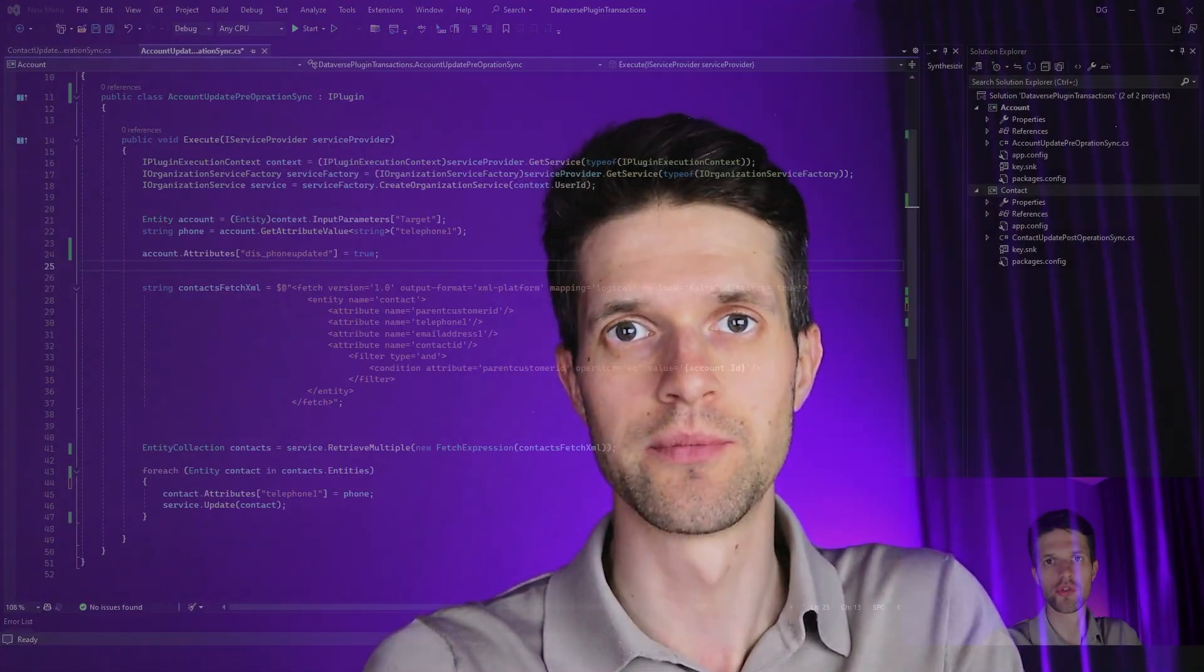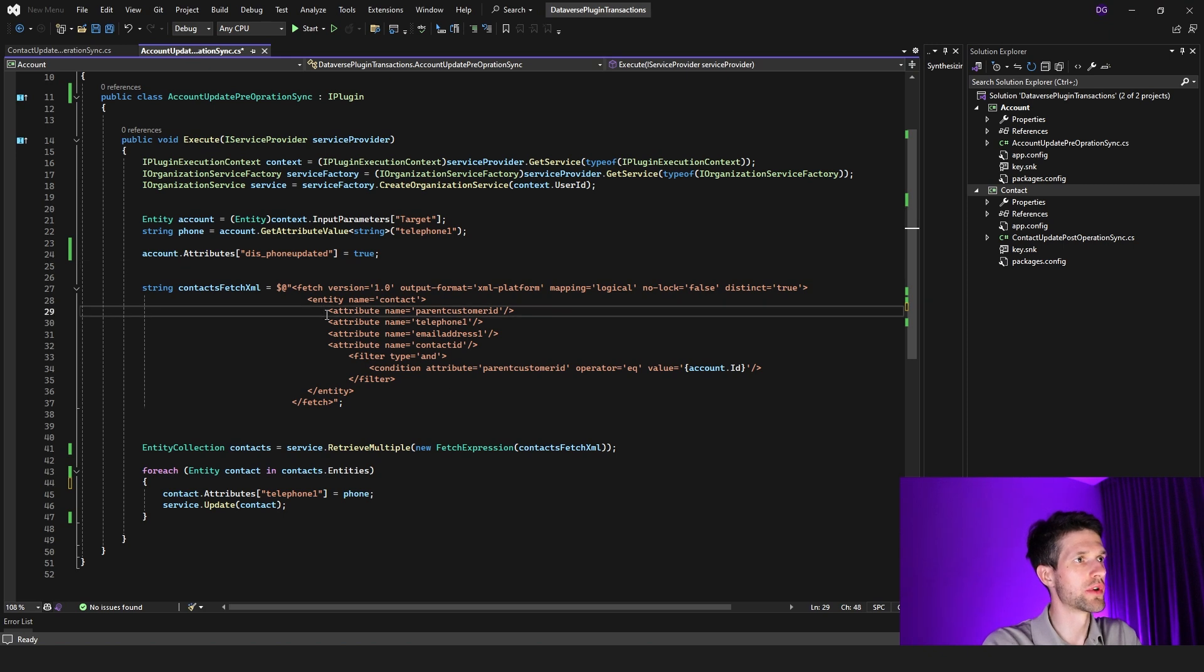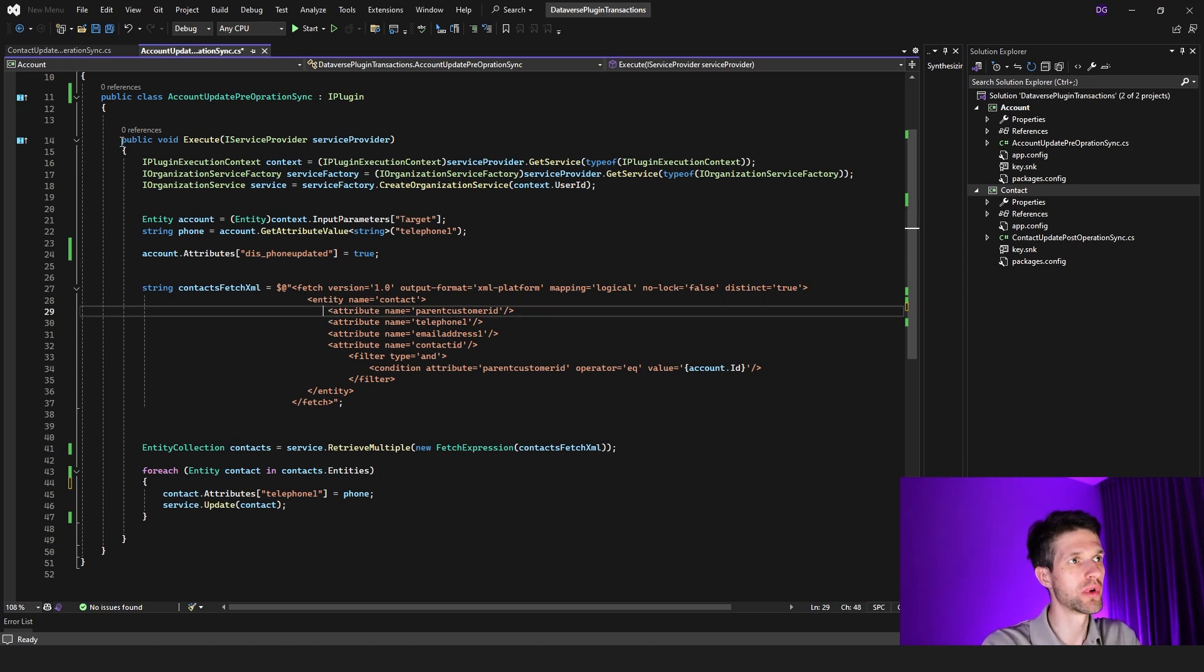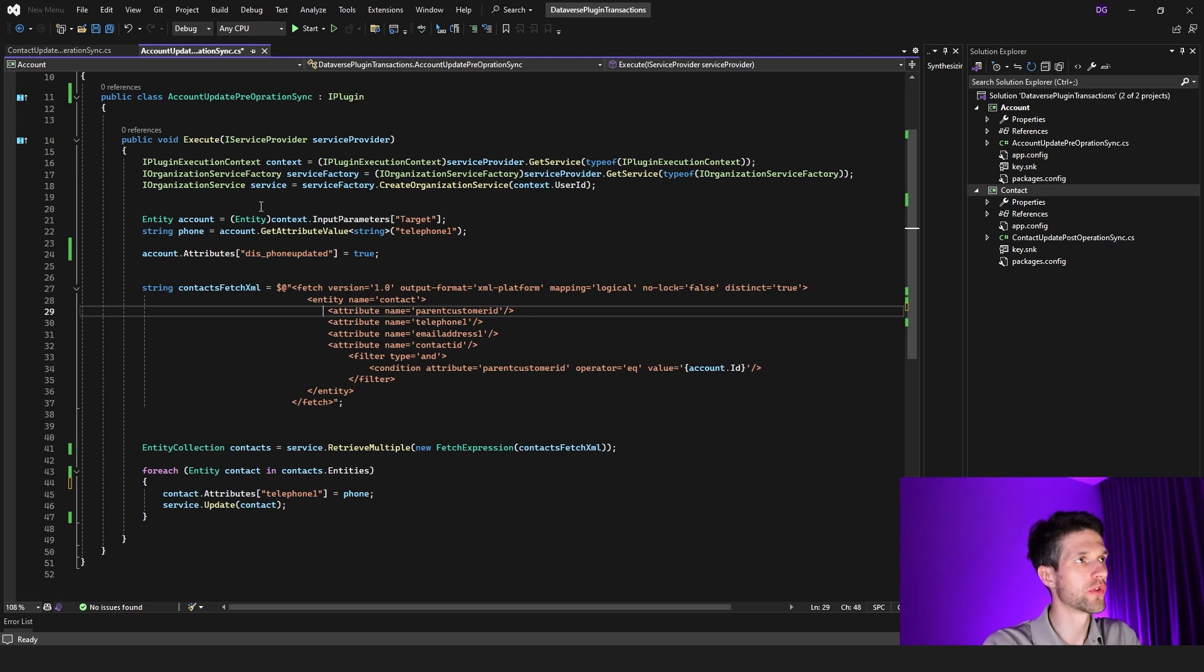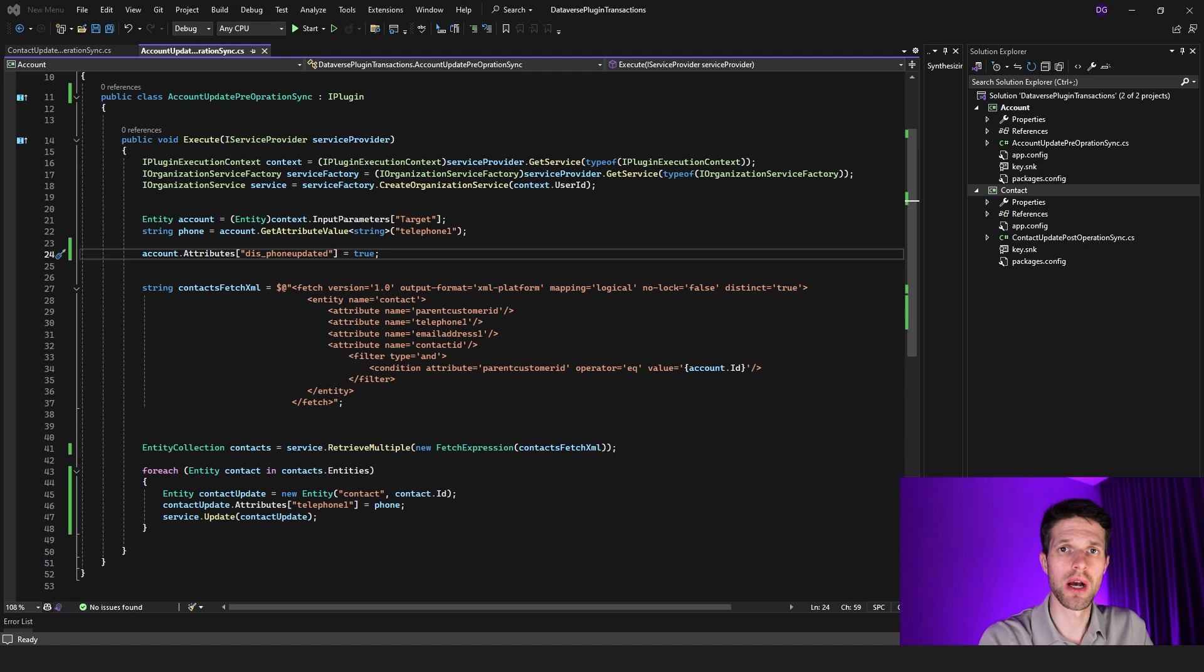Finally, we can go to the code and check the actual example and see how it works. As you can already see, I have already prepared a couple of plugins for this demo. One of which is registered under the account entity in a synchronous manner for pre-operation, and the other one is for contact on post-operation.